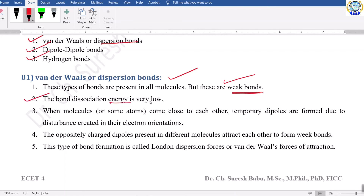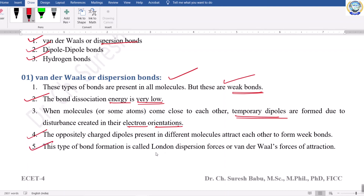When molecules or atoms come close to each other, temporary dipoles are formed due to disturbance created in their electron orientations. The oppositely charged dipoles present in different molecules attract each other to form weak bonds. We saw the example of helium — two helium atoms attracted each other due to the formation of temporary dipoles. This type of bond formation is also called London dispersion forces or Van der Waals force of attraction.